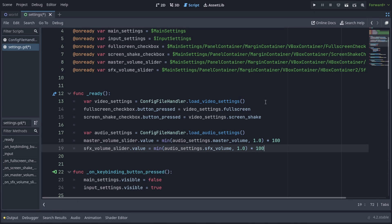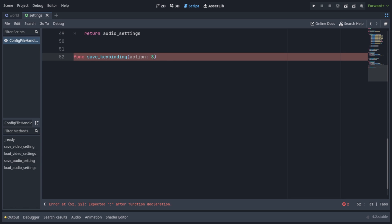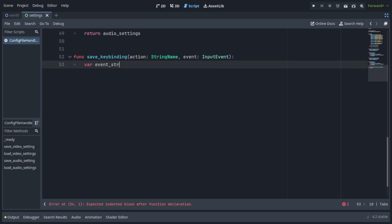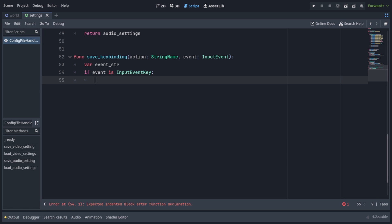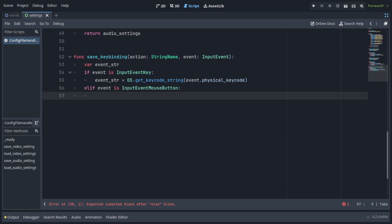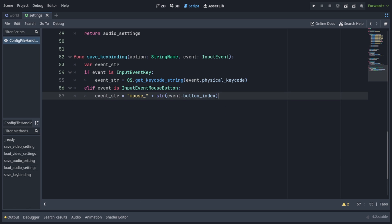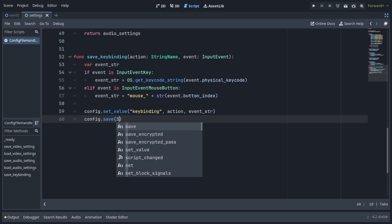So now we have saving and loading of video and audio settings. But now let's get into something a bit more difficult, which is going to be key bindings. We're back in the config file handler script and we're going to create a new function called save_key_binding, which is going to take an action of type StringName and an event of type InputEvent. We're going to define a variable called event_str which is the string we will save into the settings file. We have to check if event is InputEventKey, in which case event_str is going to be OS.get_key_code_string, passing in event.physical_keycode. Elif we check if event is InputEventMouseButton, in which case event_str is going to be mouse_ appended with the string of event.button_index. Then we write config.set_value, passing in the section keybinding, action, and event_str. And of course config.save, passing in settings file path.